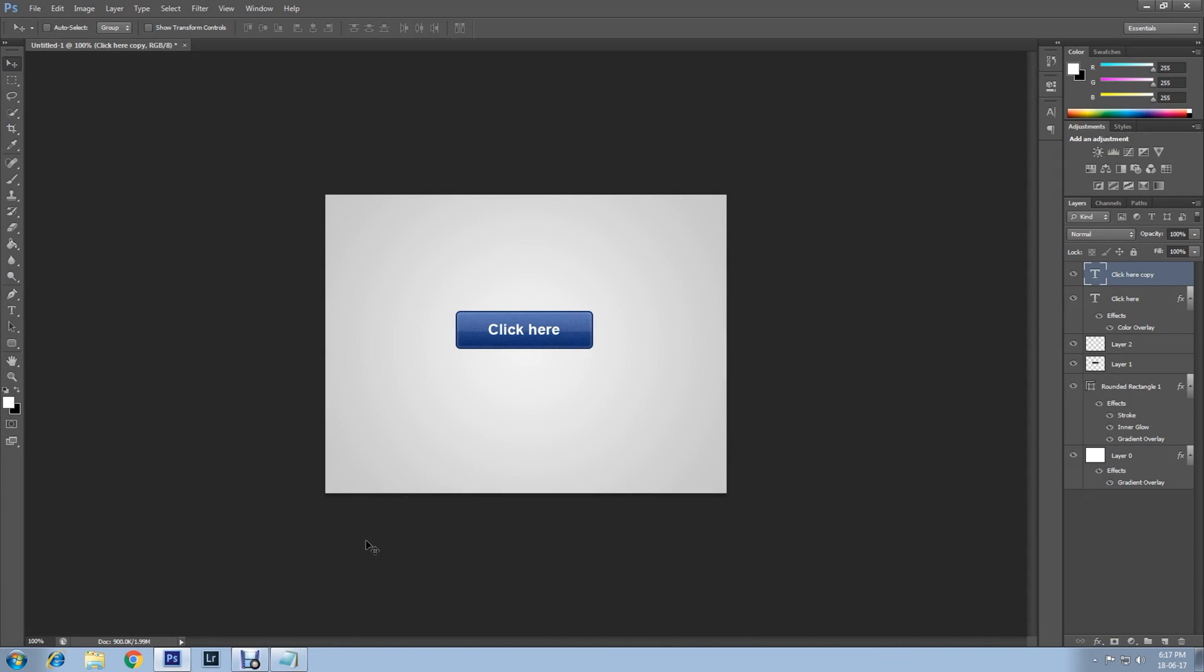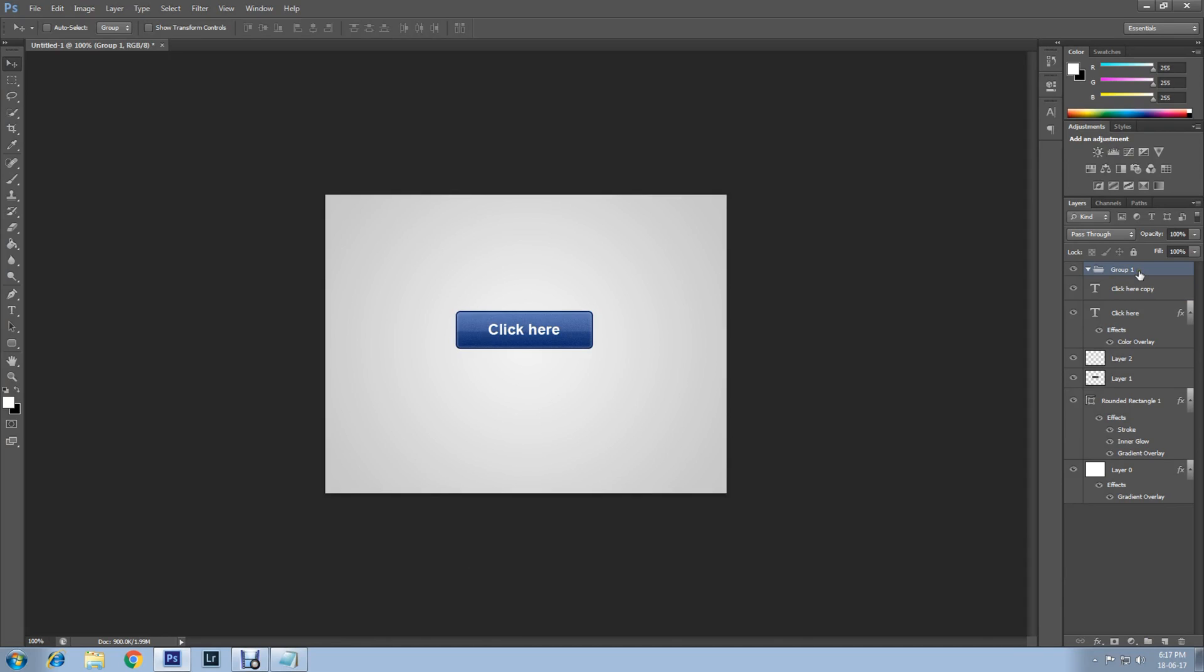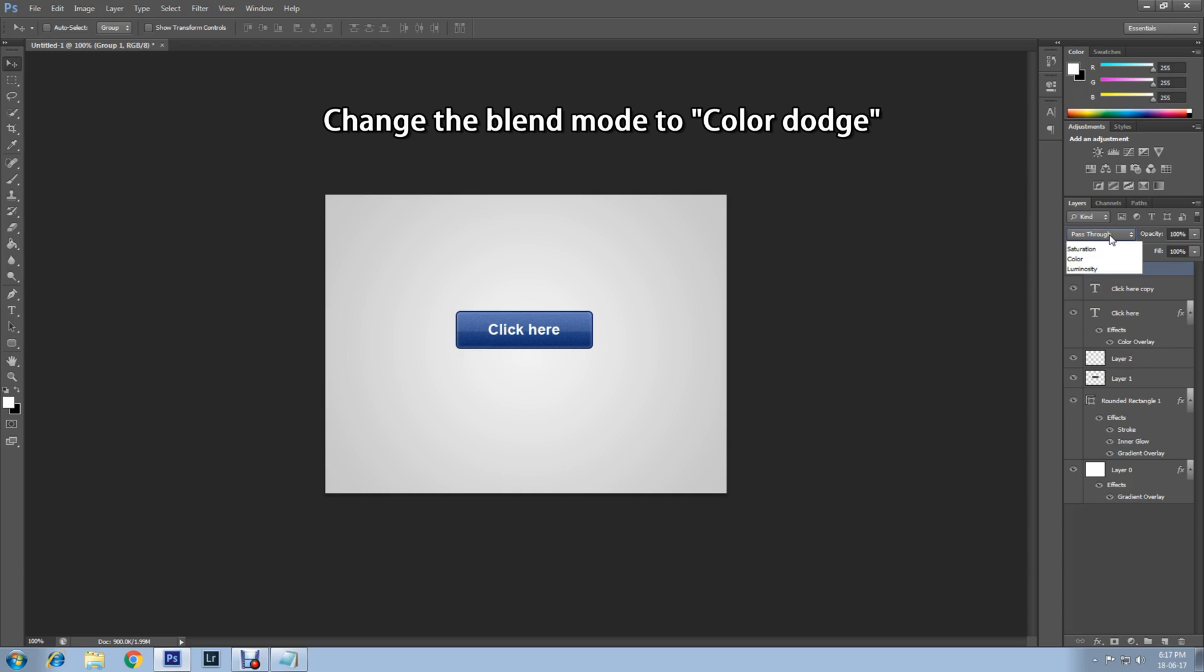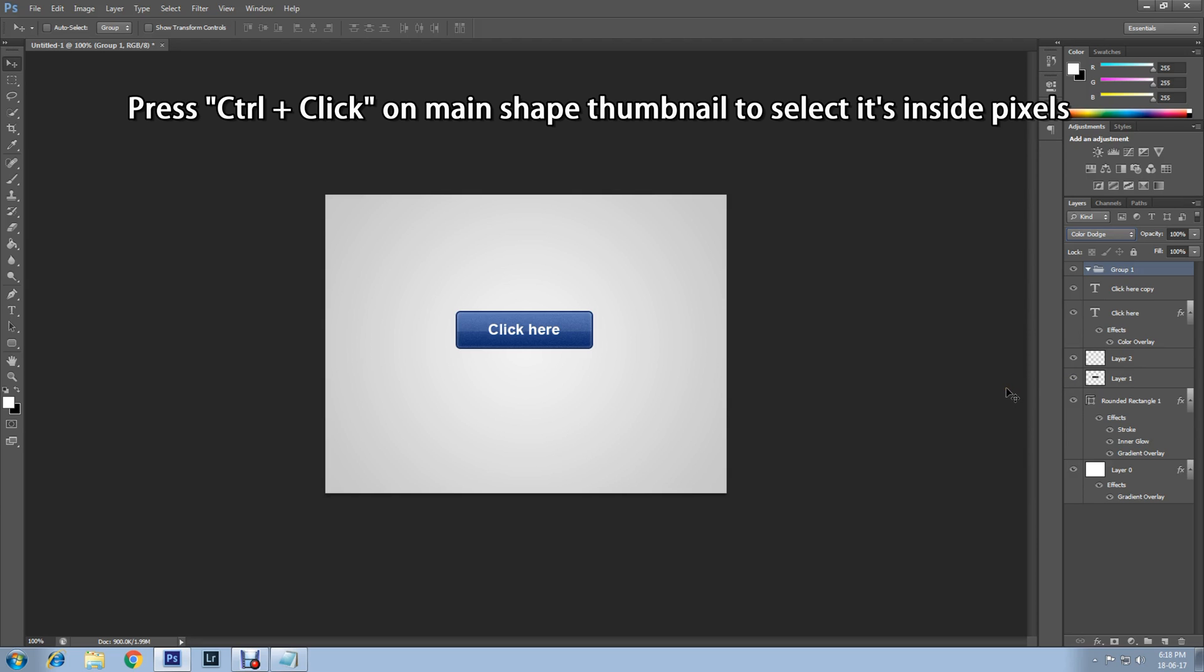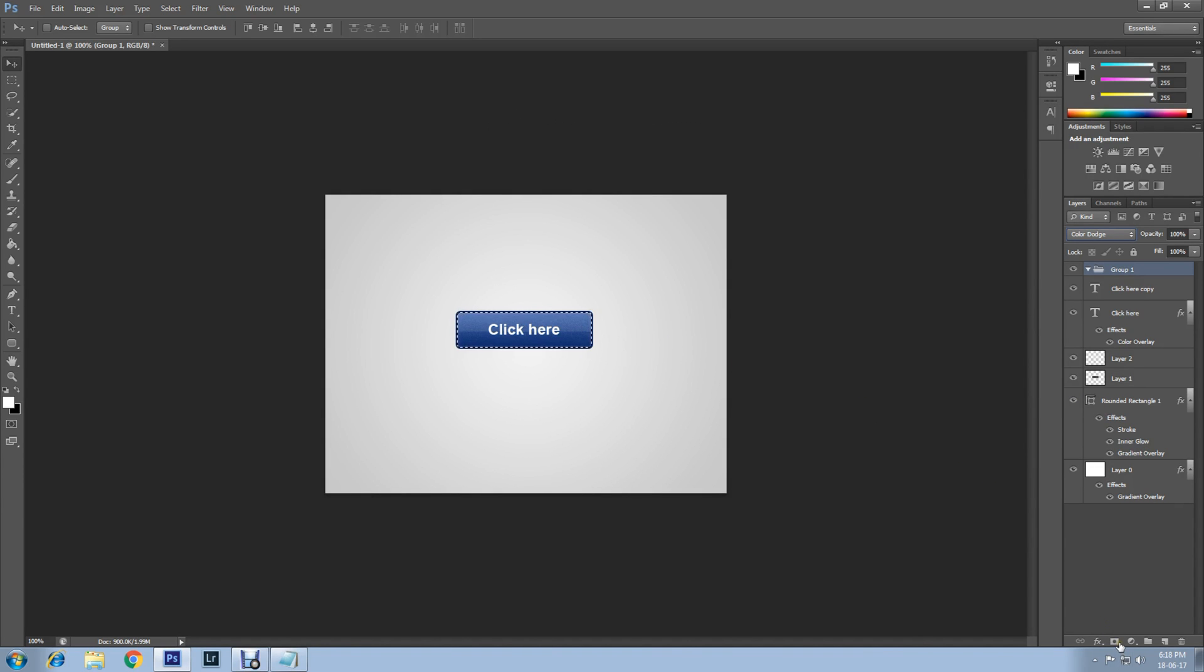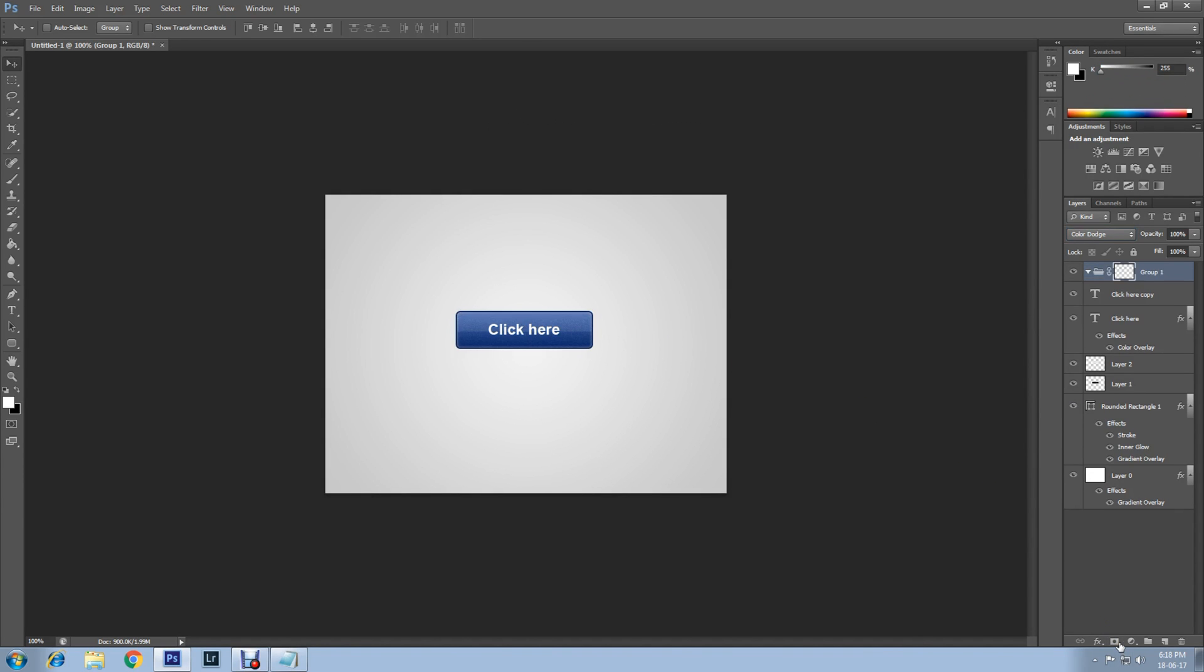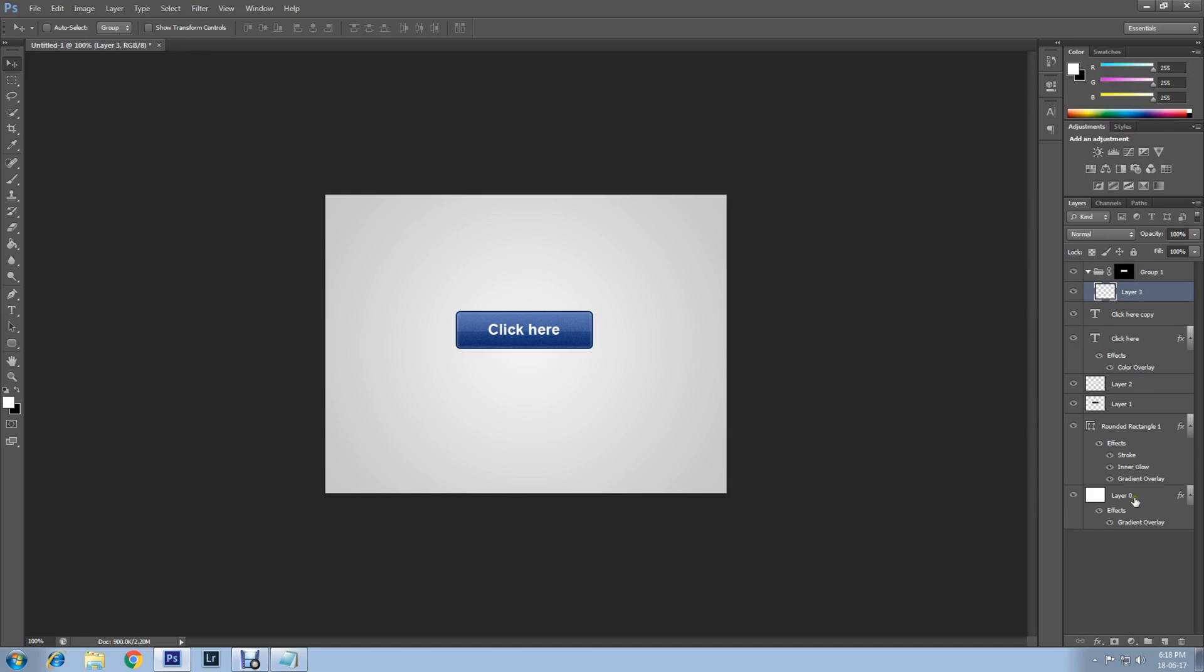Now create a group. Go down there and click on this icon and create a group. Now change the blend mode to Color Dodge. Then press Ctrl and click on the main shape of the layer to make selection of its pixels. Now add a layer mask. Go down here and click on this icon and create a layer mask. The layer mask created. Now create a new layer within the group. Click on this icon and create the new layer.